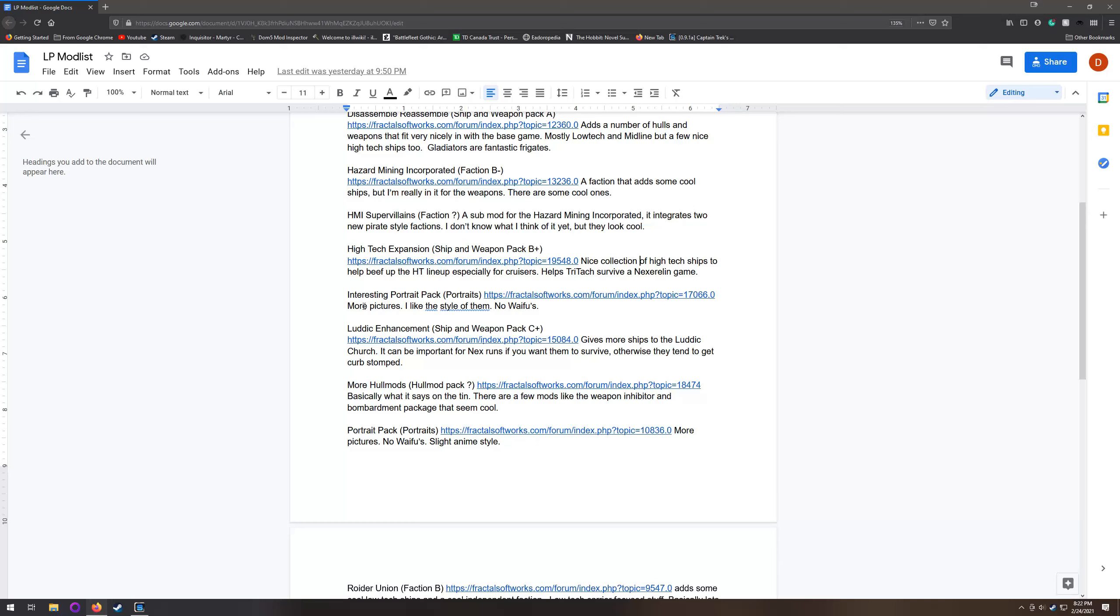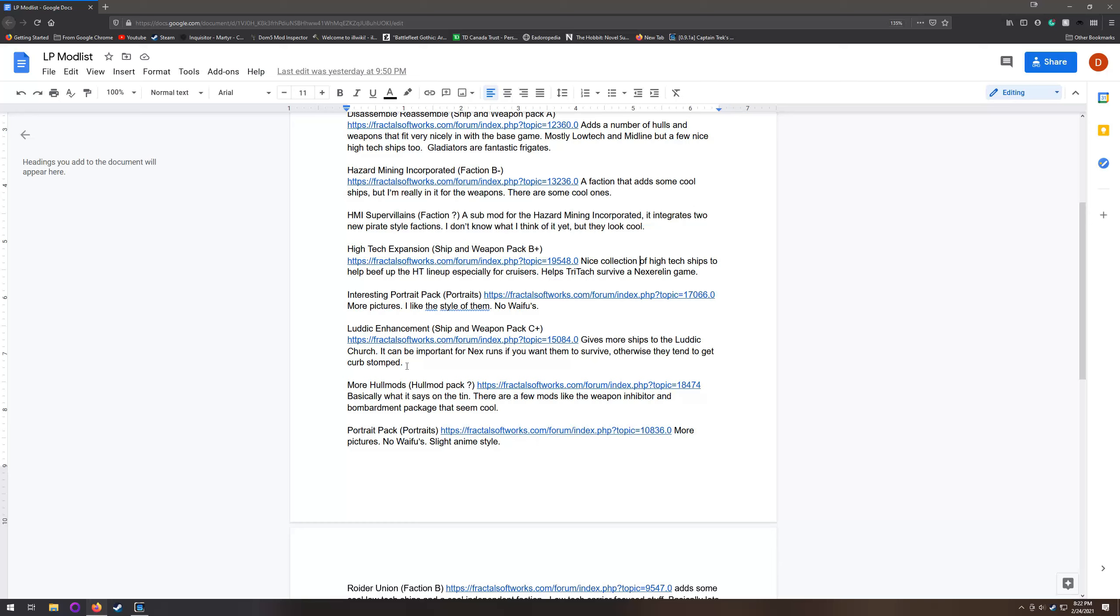The next one here is similar to the high-tech expansion pack - the Luddic Enhancement Pack. It gives some more ships to the Luddic Church. Just like with the high-tech expansion pack, the Luddic Church tends to get its teeth kicked in by the hegemony or by really anybody in Nexerilin.